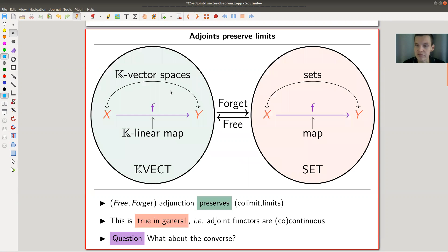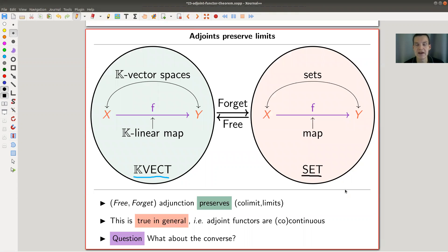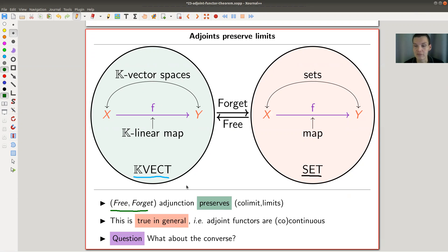Our hopefully by now most favorite situation ever: k-vector spaces on the left, and a nice adjoint pair here of free and forget. The free-forget adjunction — free is the left adjoint and forget is the right adjoint. You can check that this adjunction preserves limits and colimits. The free functor preserves colimits and the forgetful functor preserves limits.